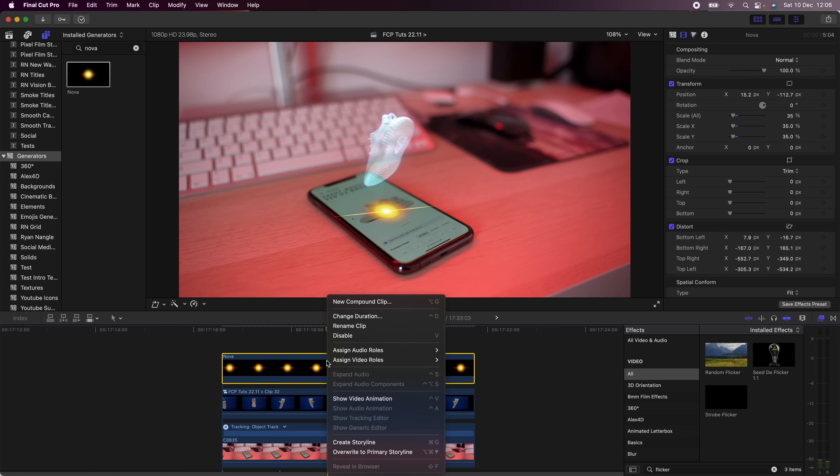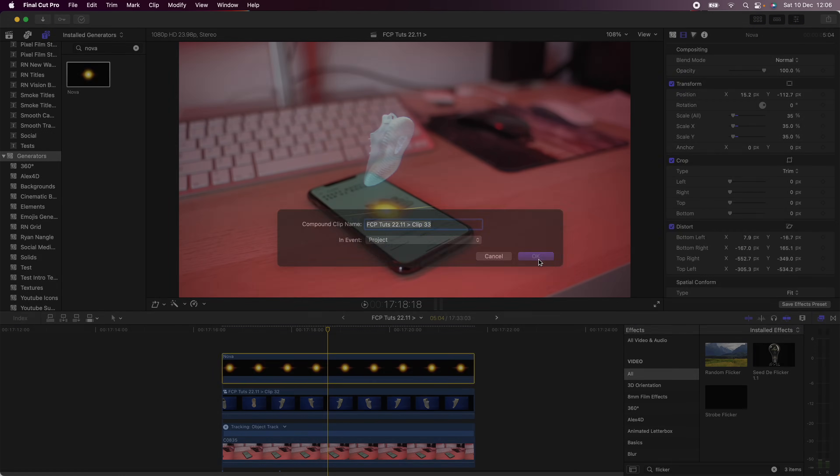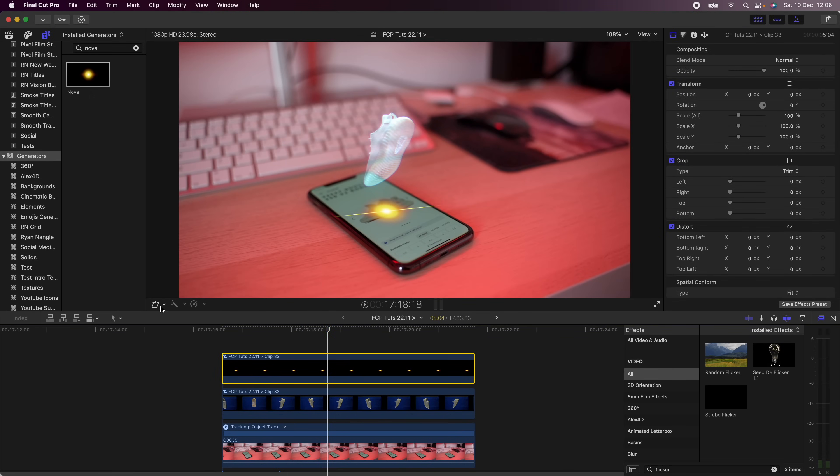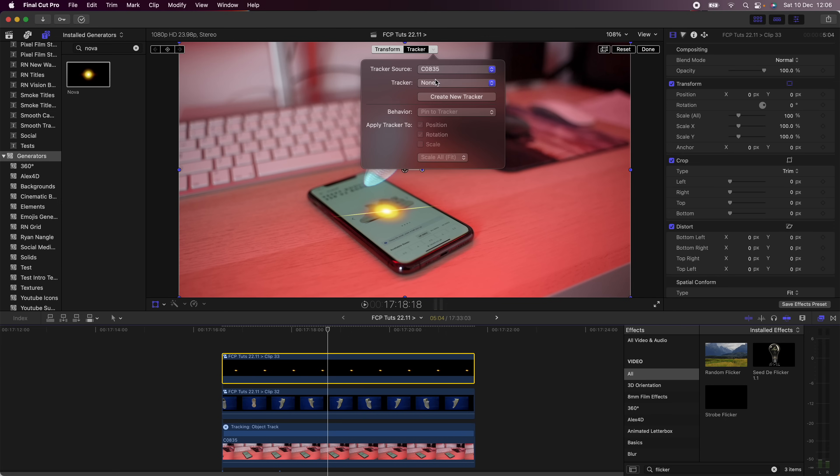Then I'm going to right-click and go New Compound Clip, and I'm going to track that to the phone as well.